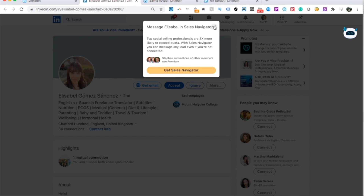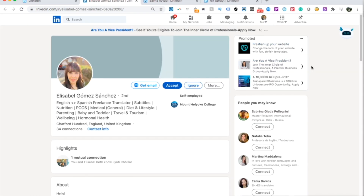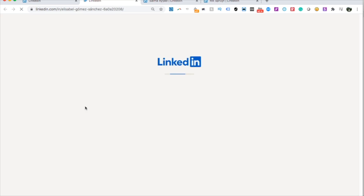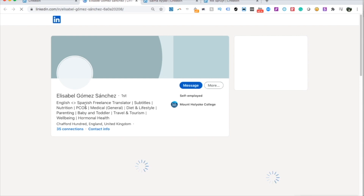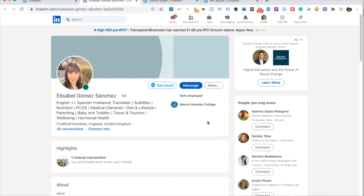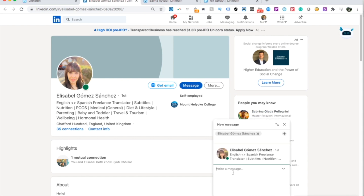Even though I'd like to send a message first, if it says 'Get Sales Navigator,' you need Sales Navigator to message someone before accepting. Unfortunately I don't have it right now, so I'll just accept. I do the same for the others — accept, then reload the page, click Message, and send a standard message to each person.